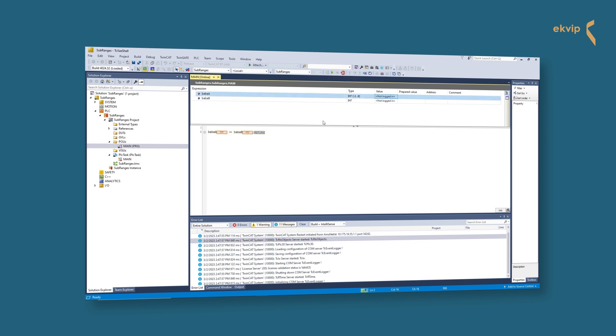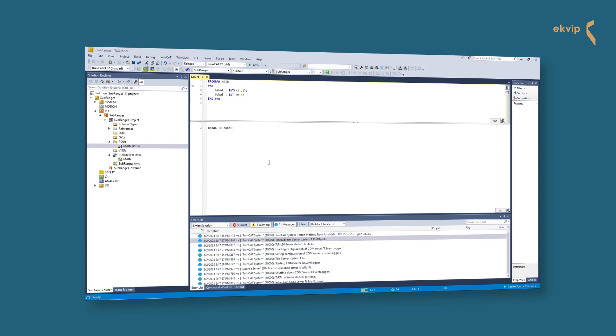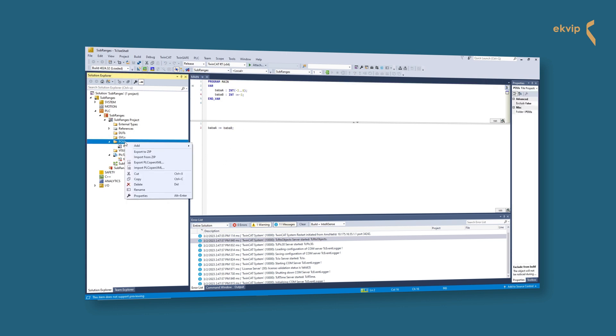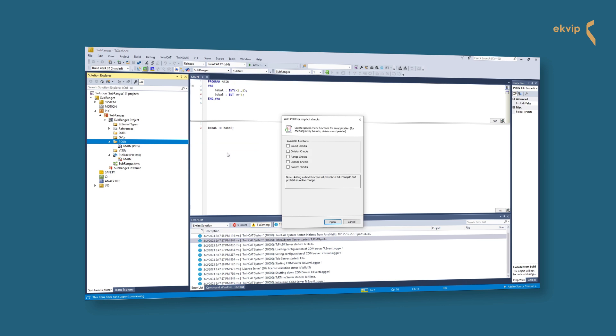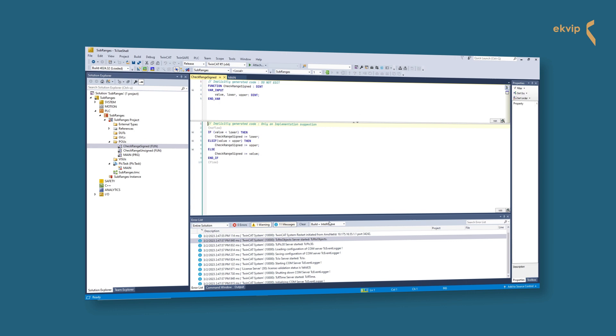To avoid this, we will use the check range signed function. In our project tree, click on POU, add, and select POU use for implicit checks. There you find the functions for implicit checks. Select range checks.